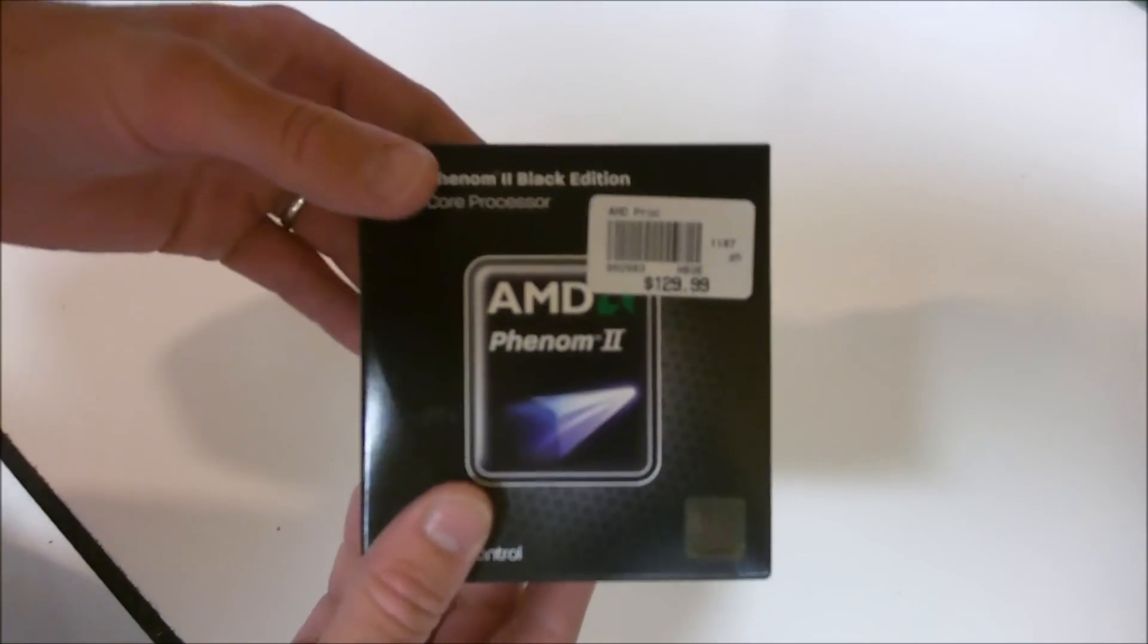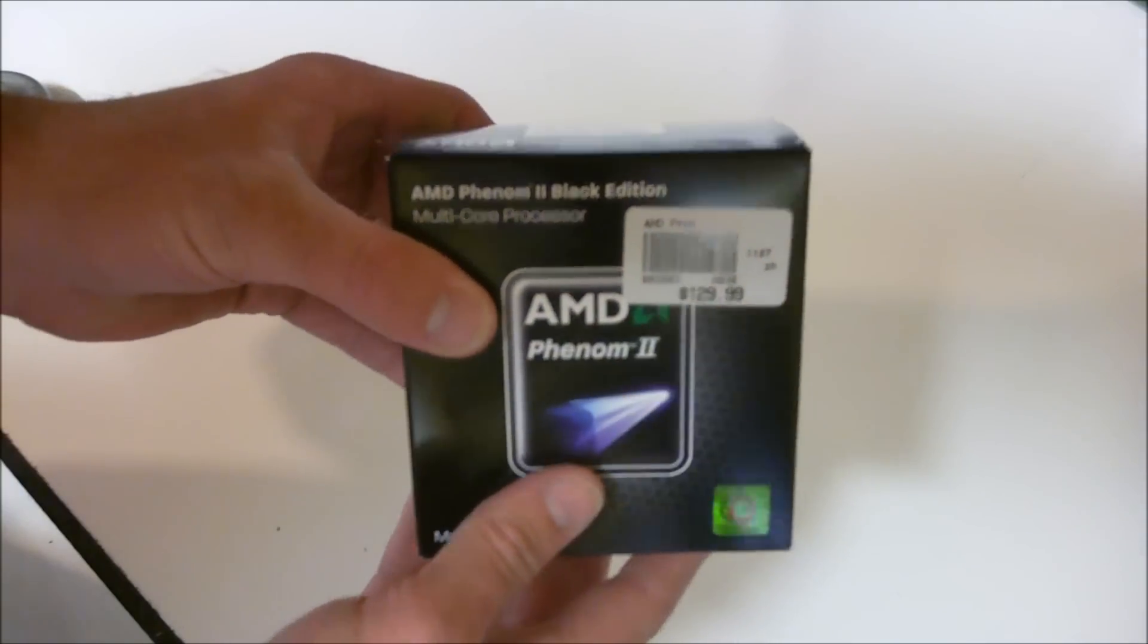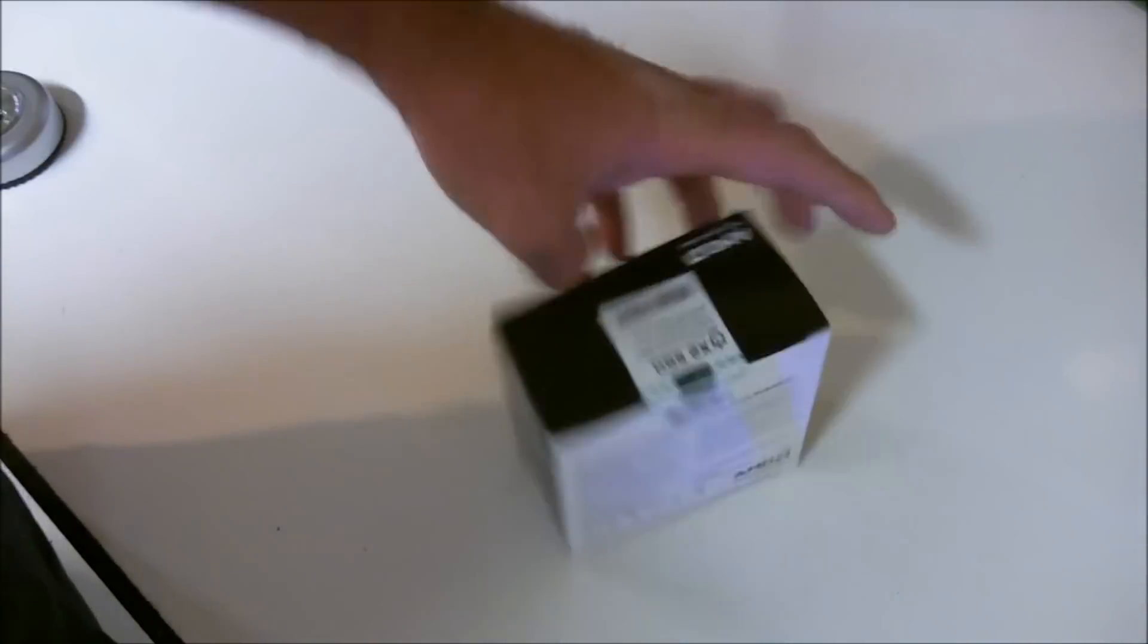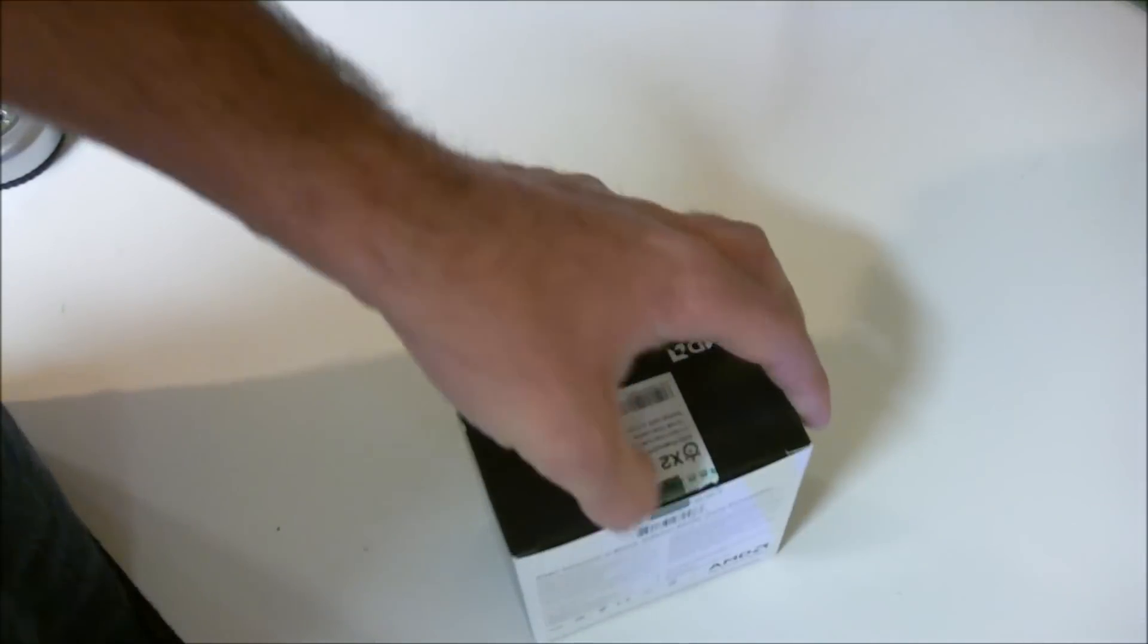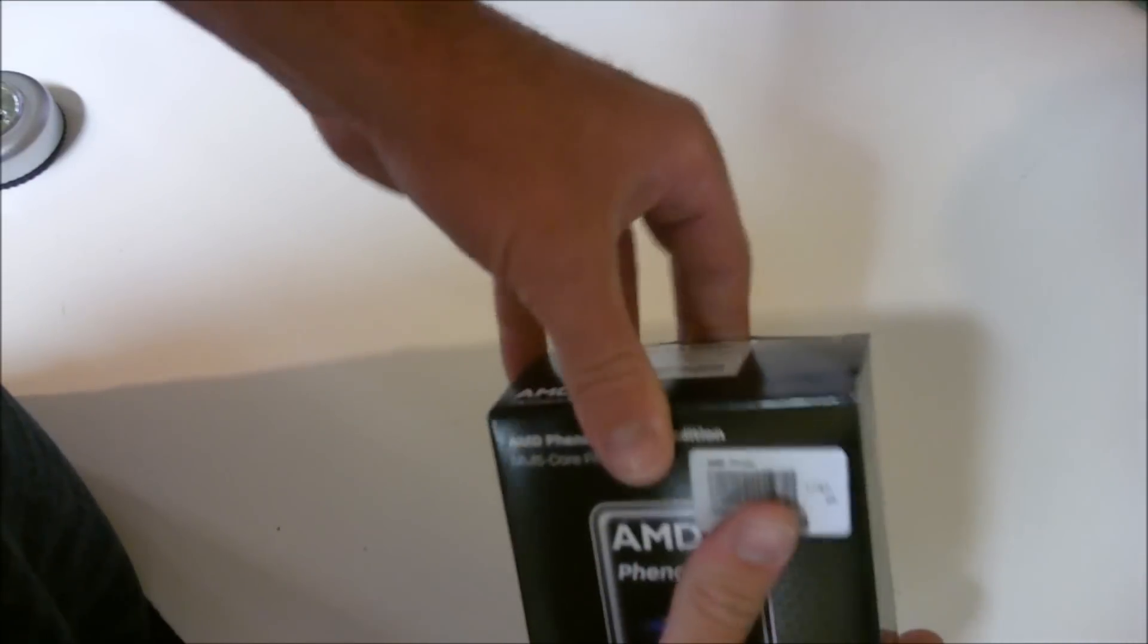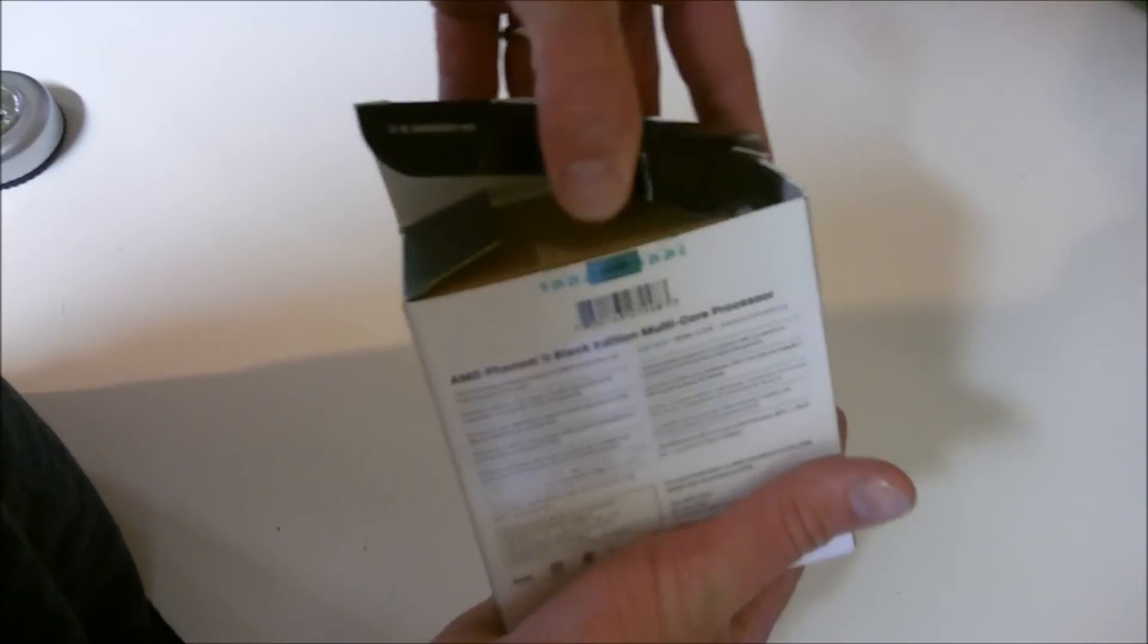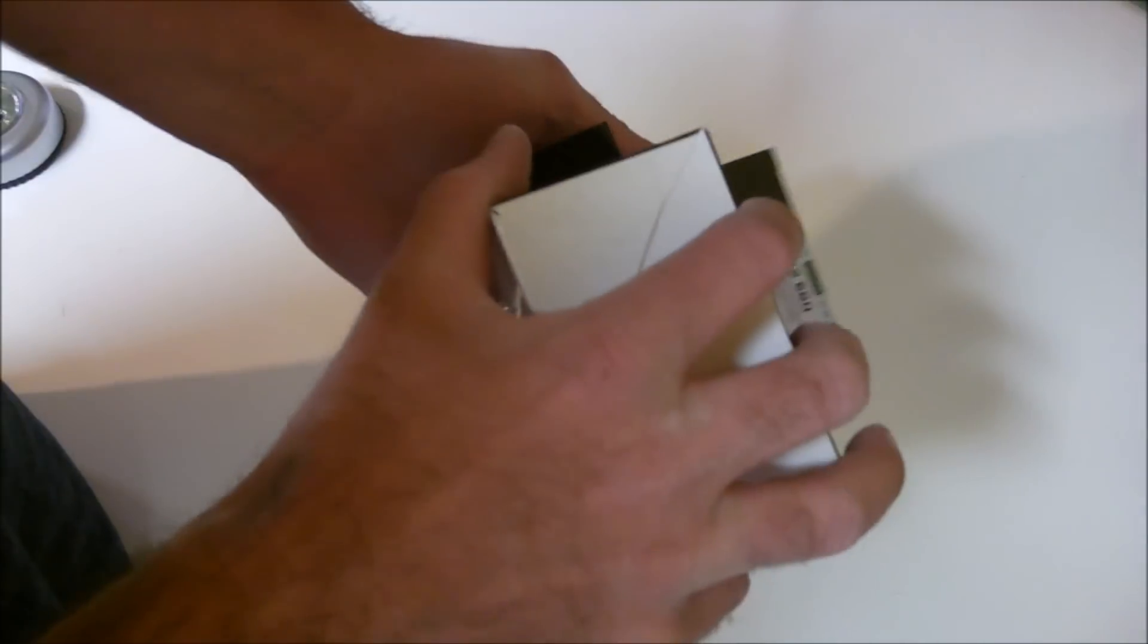I'm going to open this up and we'll take a look. If anybody's got a Microcenter close to them, I highly recommend them. Right now for the last year and a half it seems like they have a buy an AMD processor and get a motherboard for free deal, so you really can't beat that. I'm kind of curious to see, this box is a little bit smaller than my Black Edition quad.